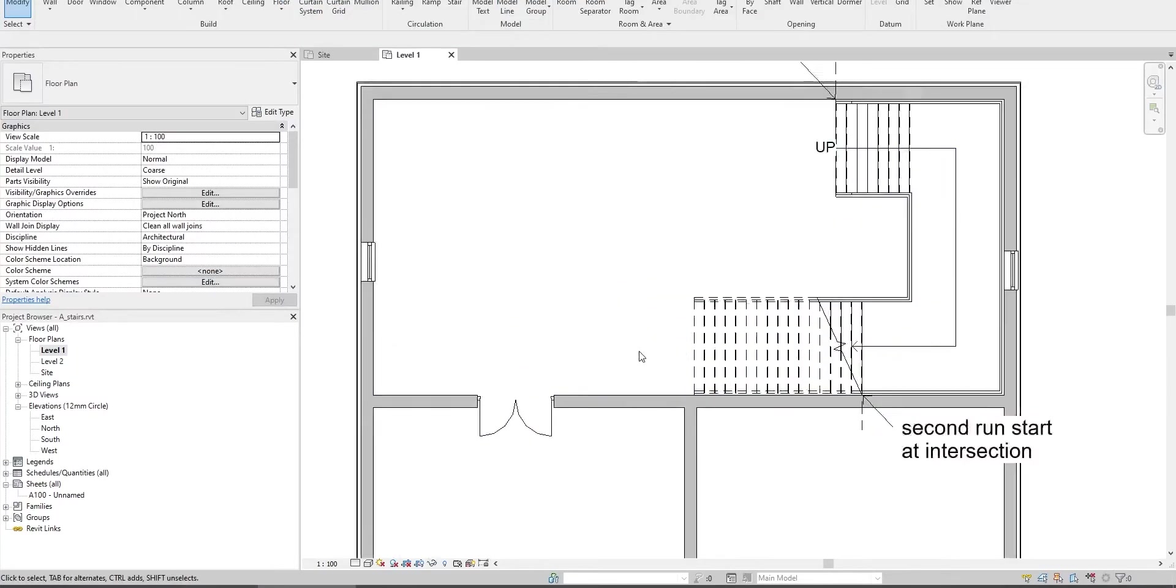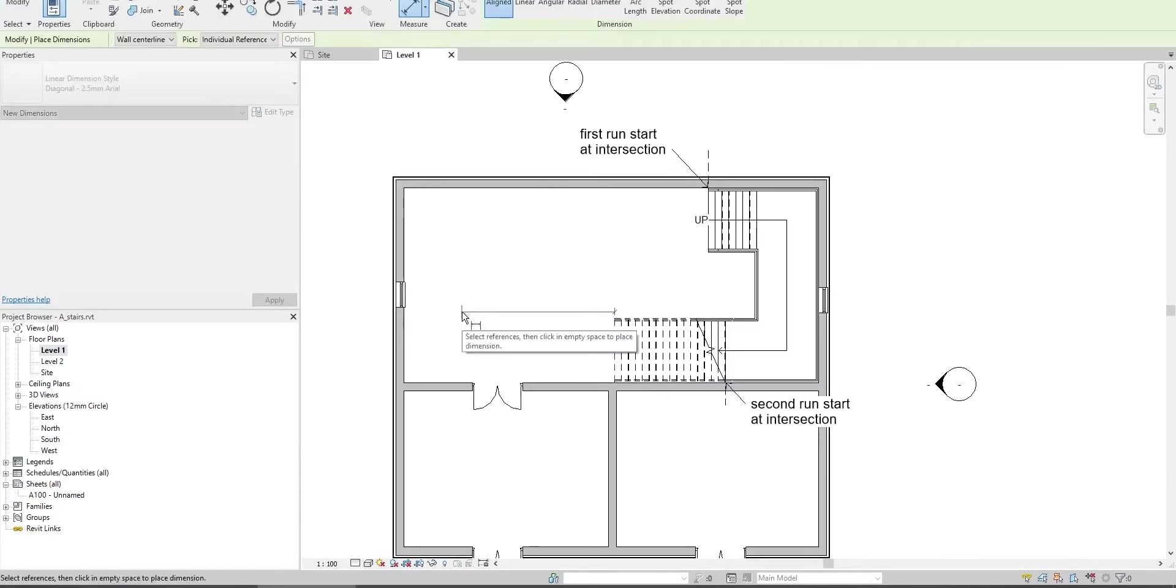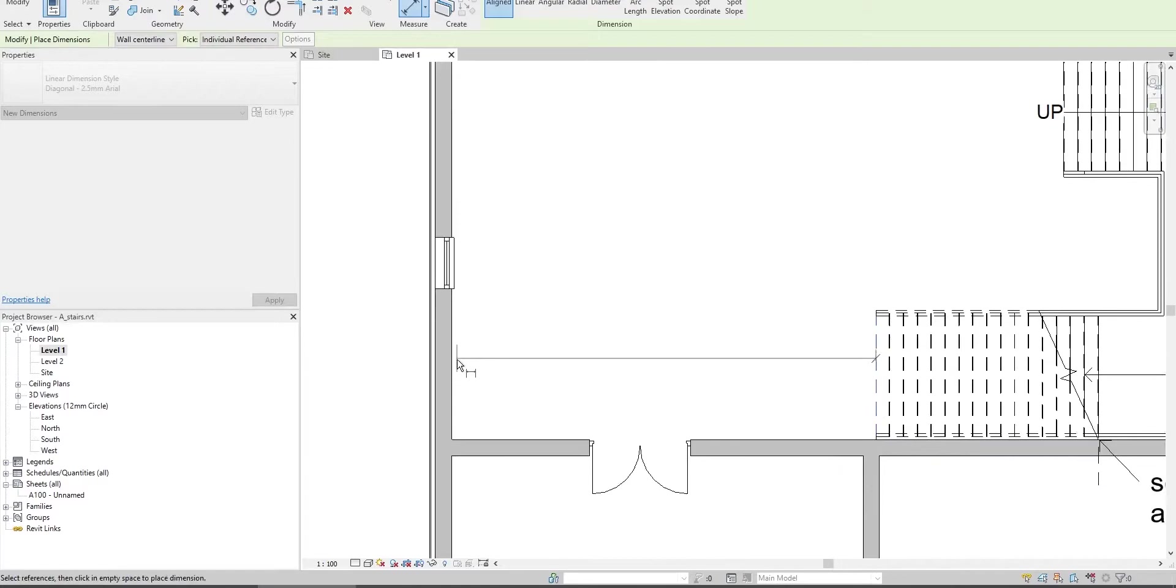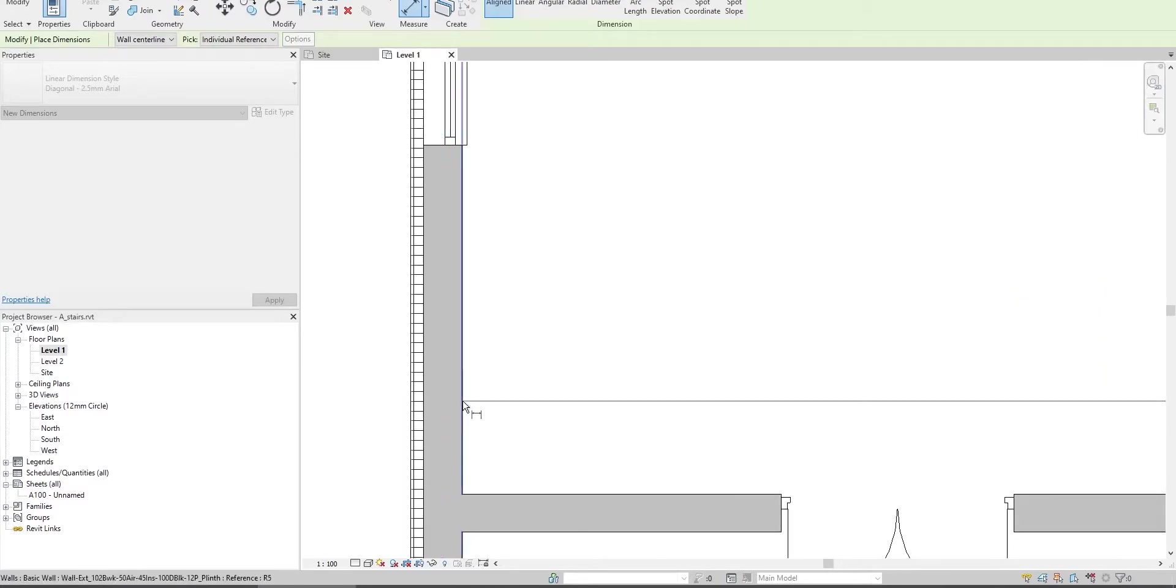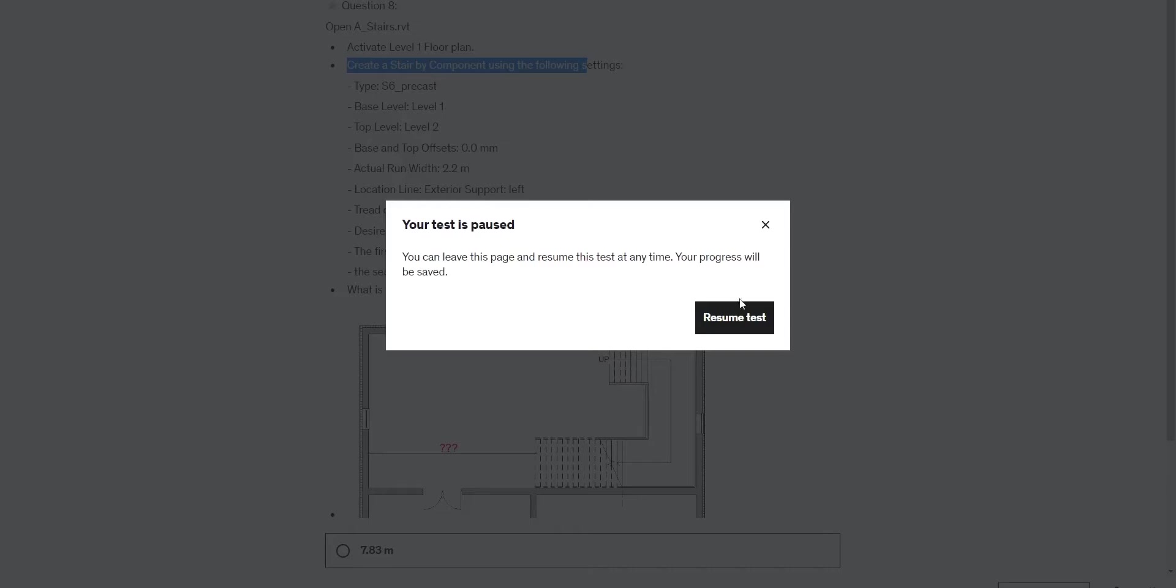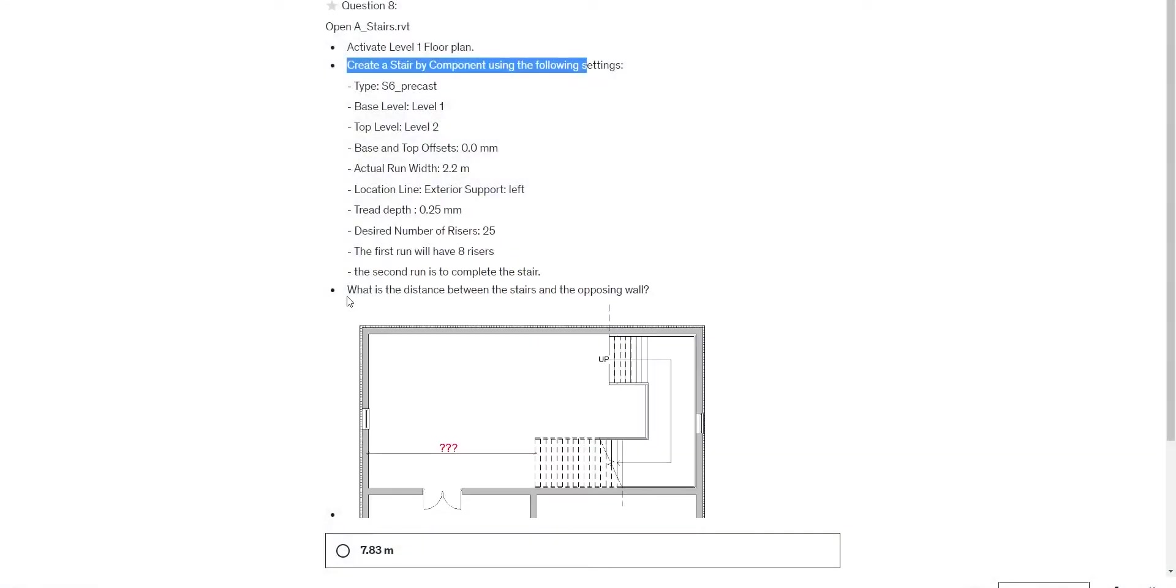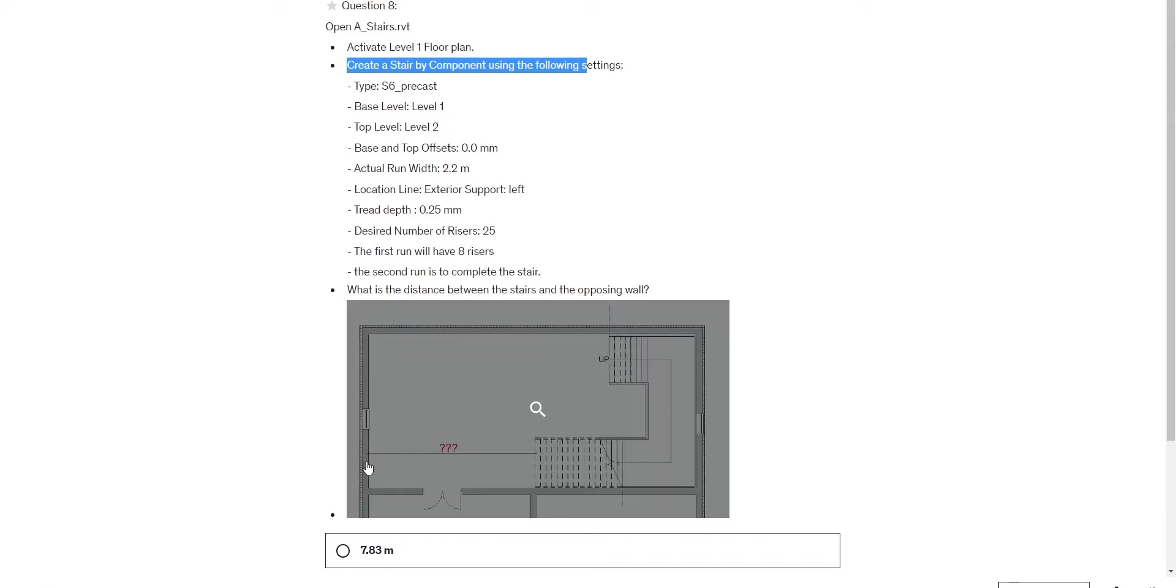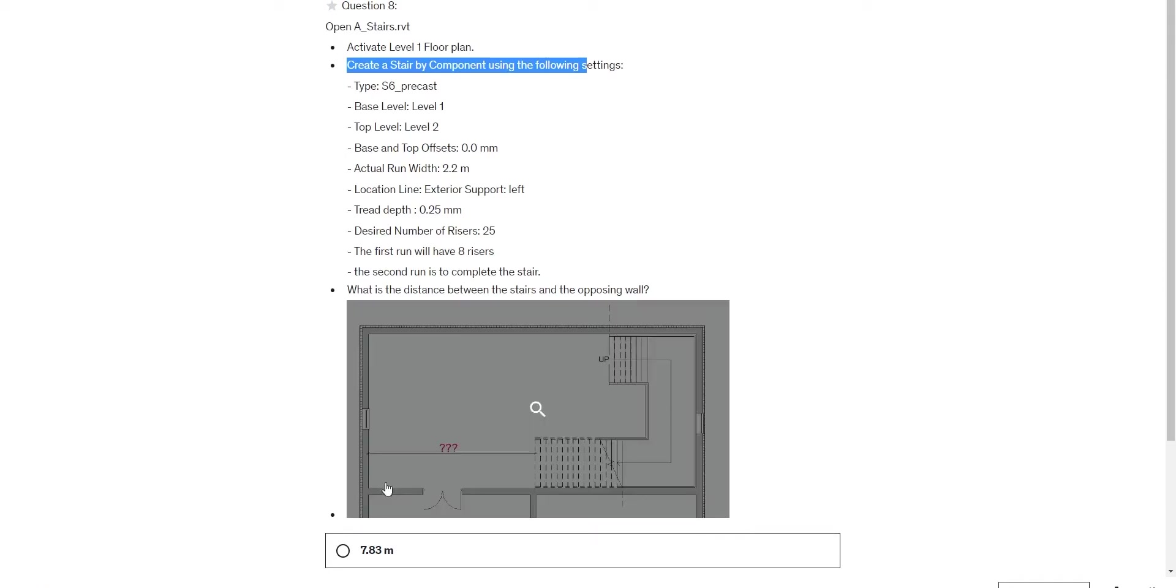The task is to get the dimension between the stairs and the opposing wall. We need to make sure what is the distance between the stairs and the opposing walls. Sometimes it may get tricky and you'll be asked to measure to a specific reference point.